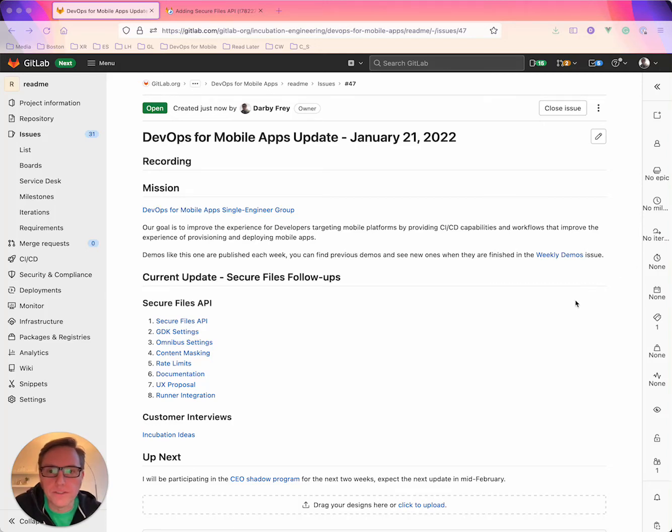Hey everyone, my name is Darby and this is the DevOps for Mobile Apps demo for January 21st, 2022.